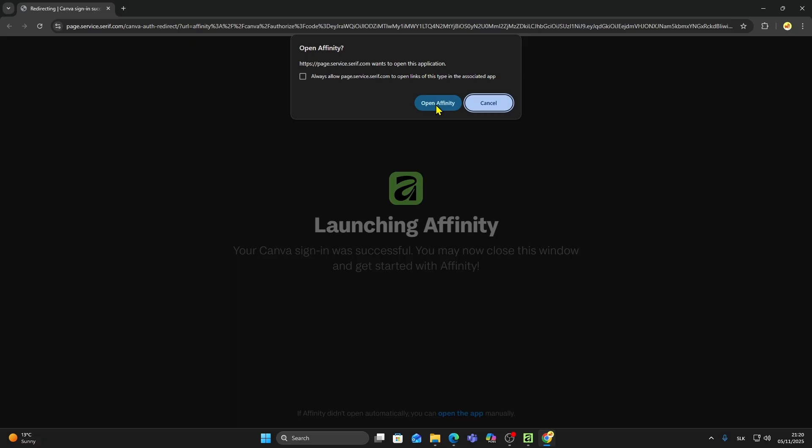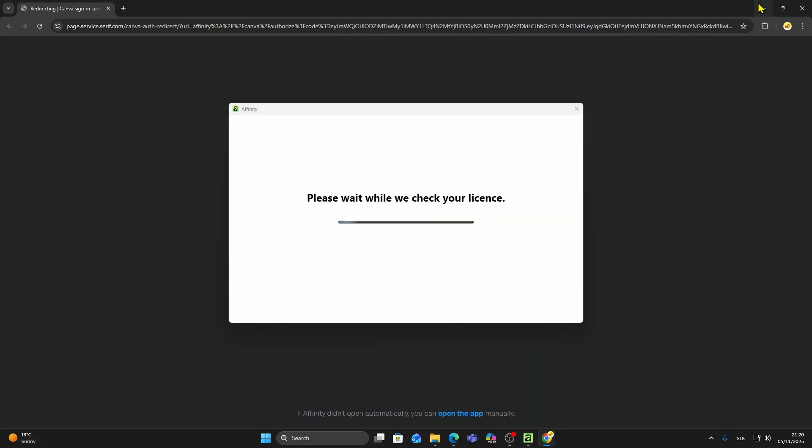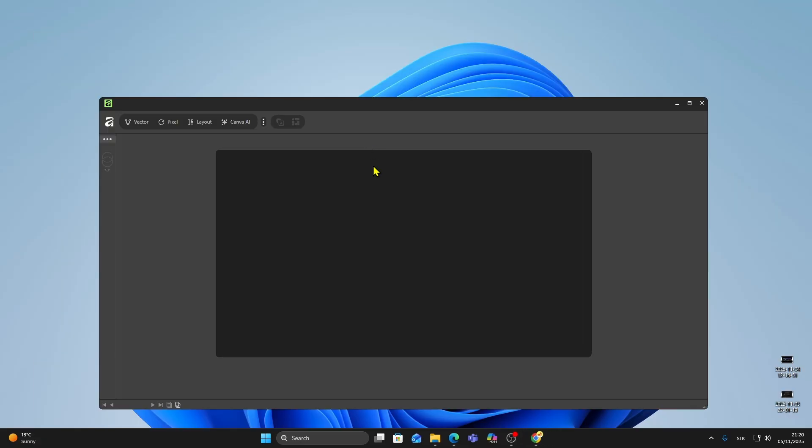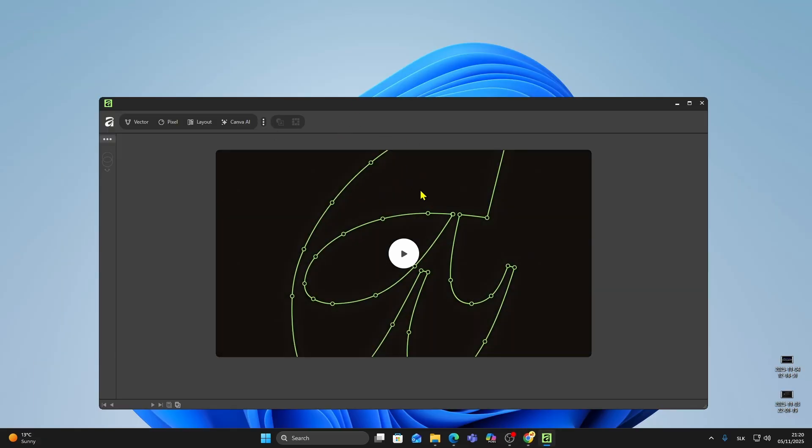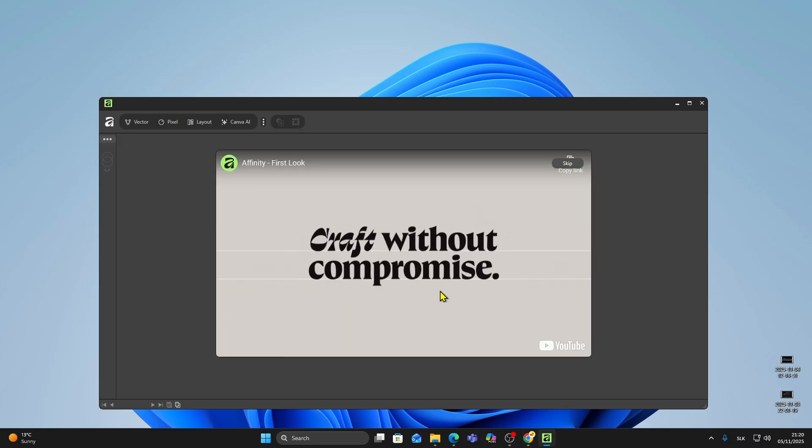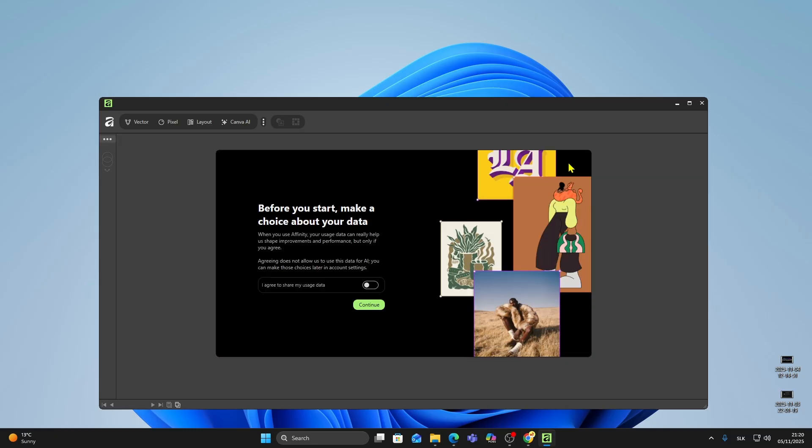It may show you a quick introduction video and tips for getting started. You can skip that or watch it if you're new to the software. Then you'll be asked if you want to allow anonymous usage data tracking. You can choose whatever you prefer. I'll disable it for now and click continue.